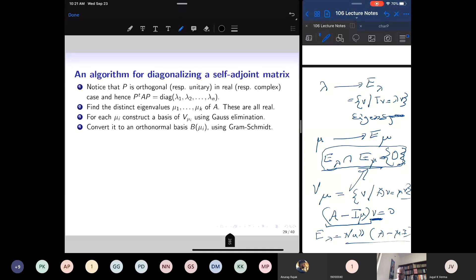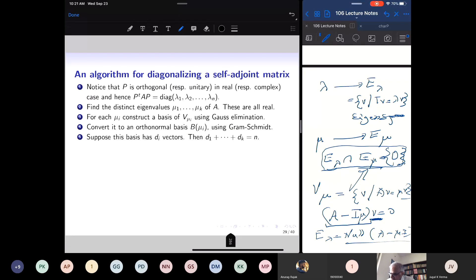Once we have a basis of the null space of A − μI, which is the eigenspace, we apply the Gram-Schmidt process to construct an orthonormal basis. For each eigenspace we apply Gram-Schmidt, and since the eigenspaces add up to the whole space and are mutually perpendicular, taking the union of their orthonormal bases yields a basis of the whole space.